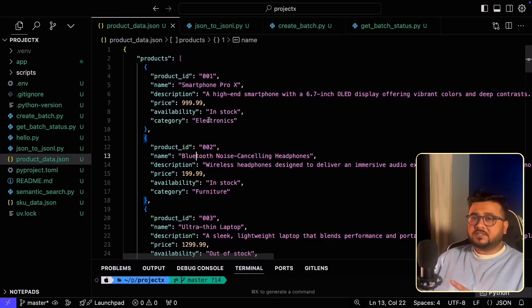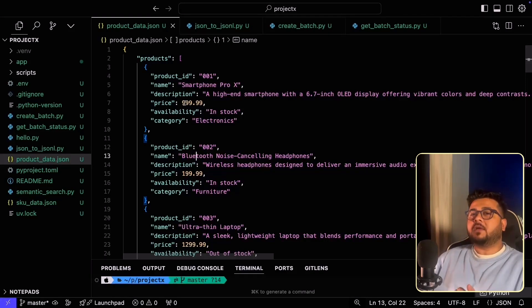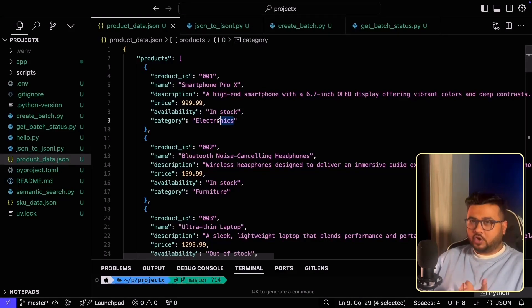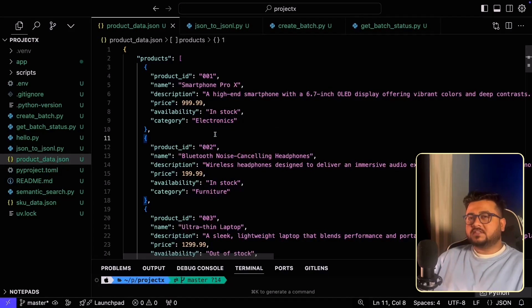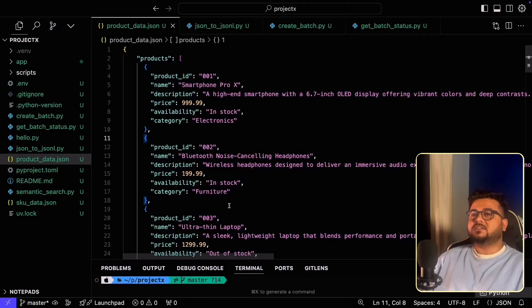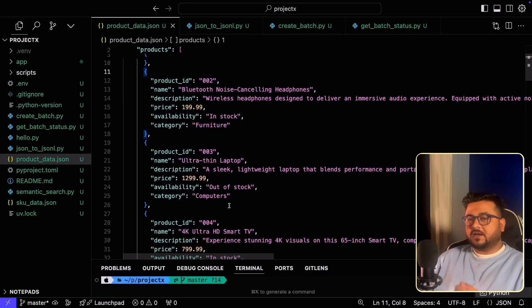For the first use case, what I'll try to do is to evaluate whether the products are mapped correctly to the categories or not. And for the second use case, I will be embedding all of this data in case you would want to perform a semantic search on top of this.